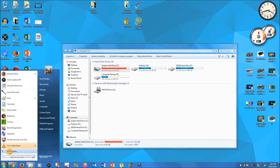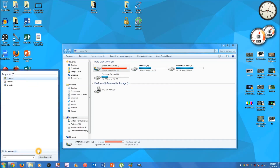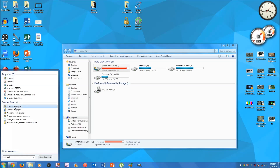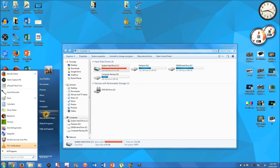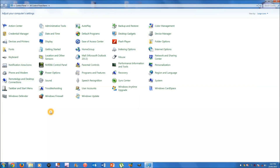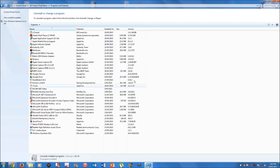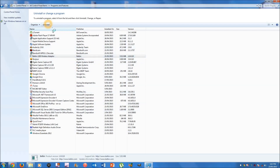Another way is to go to the start menu and type in 'uninstall program' and click on it there. Or you can go to the start menu, then Control Panel, and then go to Programs and Features. From here you can uninstall or change a program. Just go through the list — some people have a lot of stuff. If you want to uninstall something, click on it once and then hit Uninstall.